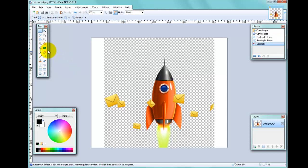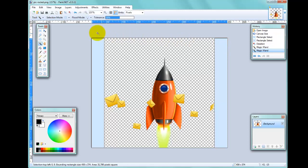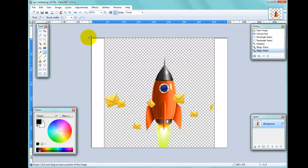The Magic Wand tool will — wherever you place it and click — select all the adjacent area that's similar. In this case, because I'm clicking the white area, it will select all the white area. I'll do that on one side, then hold down Ctrl and click the other side. Now what we want to do is rub out these white areas to maintain the transparency.